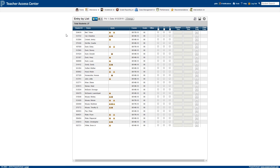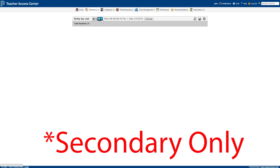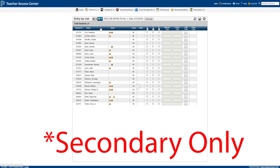Make sure that if you have multiple courses sharing a period — which is most often the case with co-teach classes — that you have the mixed view selected, rather than the single course view.